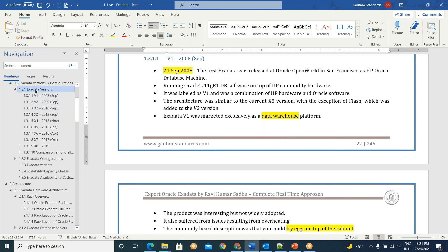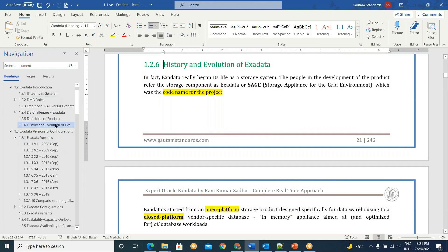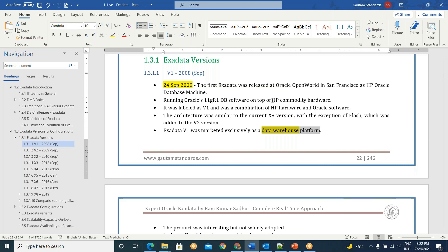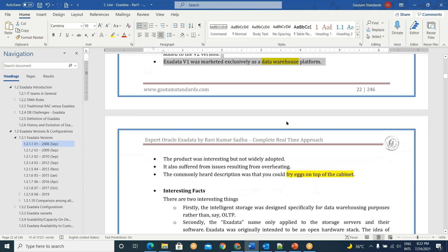Exadata V1. This is a completely different area — versions — completely detached from performance. So Exadata versions V1: as I already told you, 24th September 2008, Exadata started its journey. Initially it was designed for data warehouse platforms, not for OLTP — for DW or DSS systems. With HP commodity hardware and Oracle software. The hardware and software components are HP and Oracle respectively. This is V1.